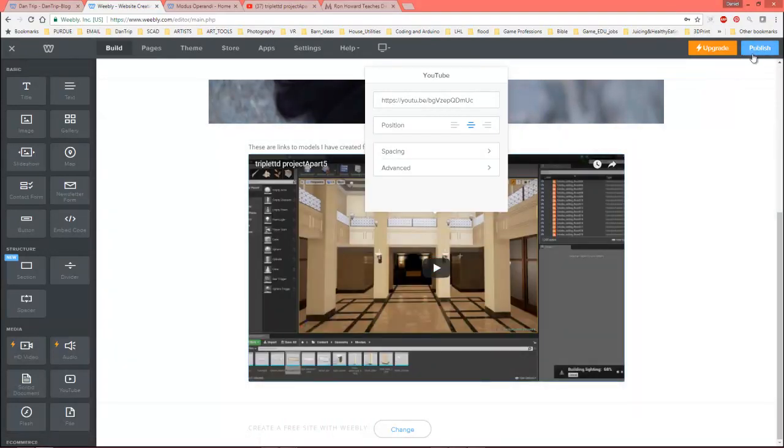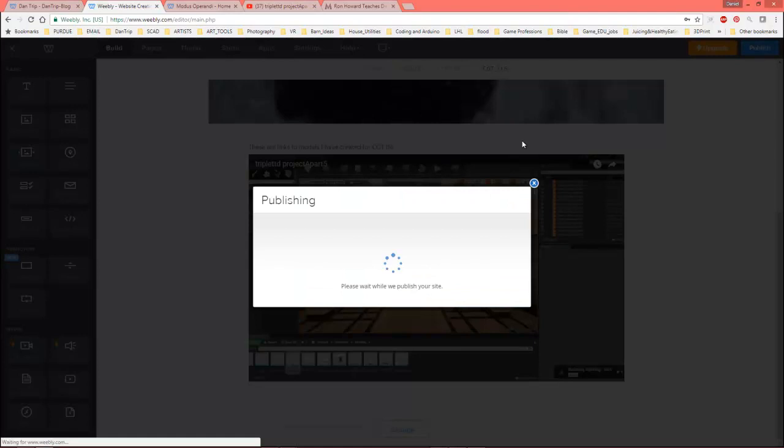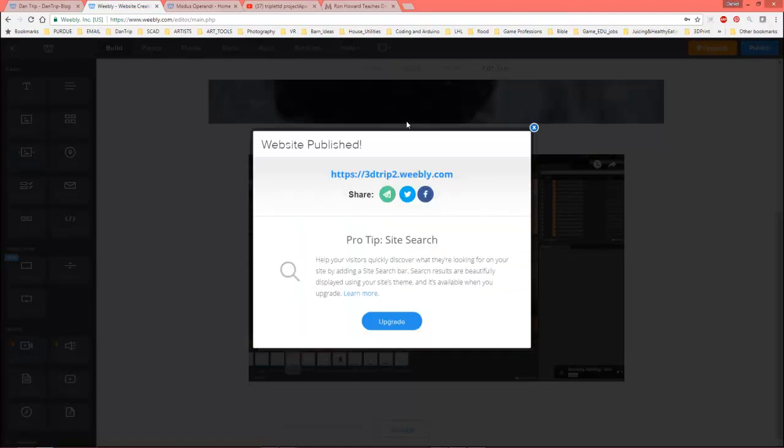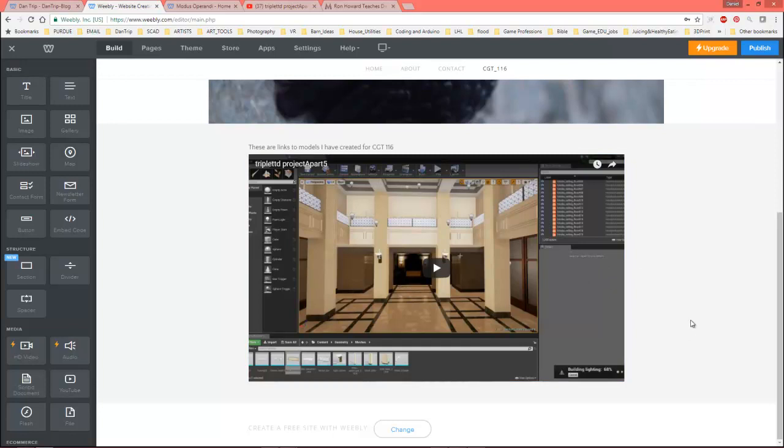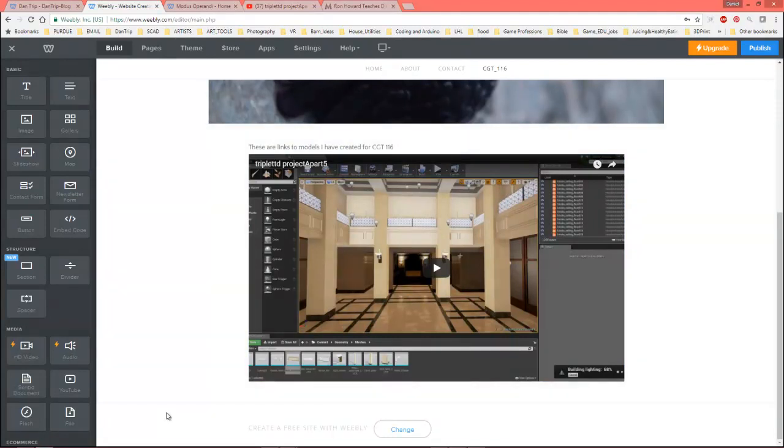Alright, so at this point if I hit publish, it's basically like saving everything. And they're going to keep trying to get you to upgrade, just get used to it. Alright, so there's going to be certain assignments that we're going to hand in via Sketchfab, and there's going to be certain assignments that we hand in via video. And if we hand it in via video, a YouTube link will be the way that we typically do that.